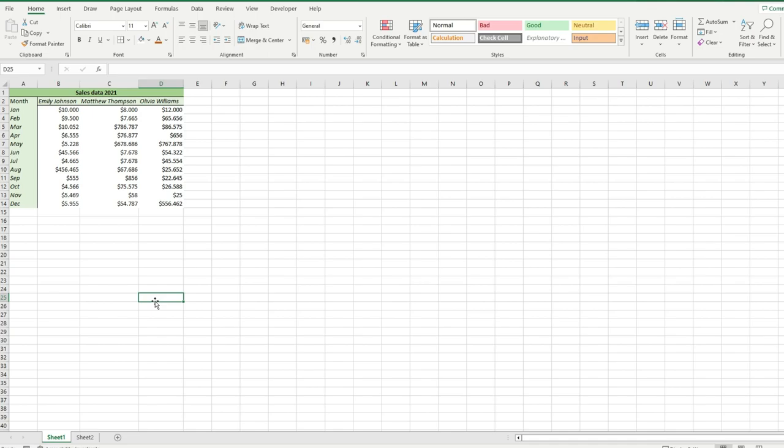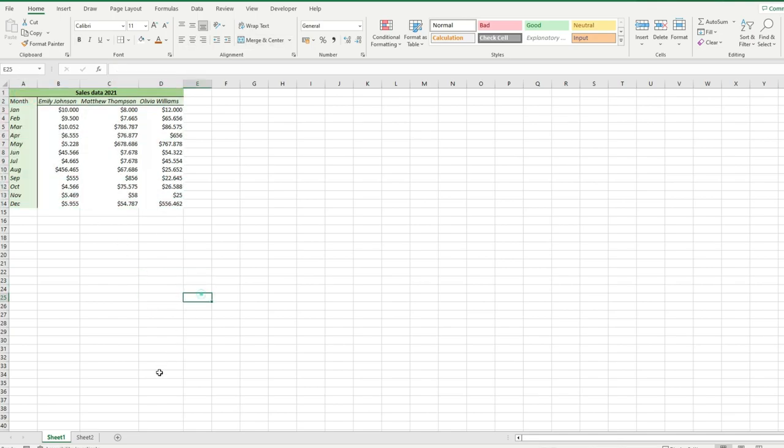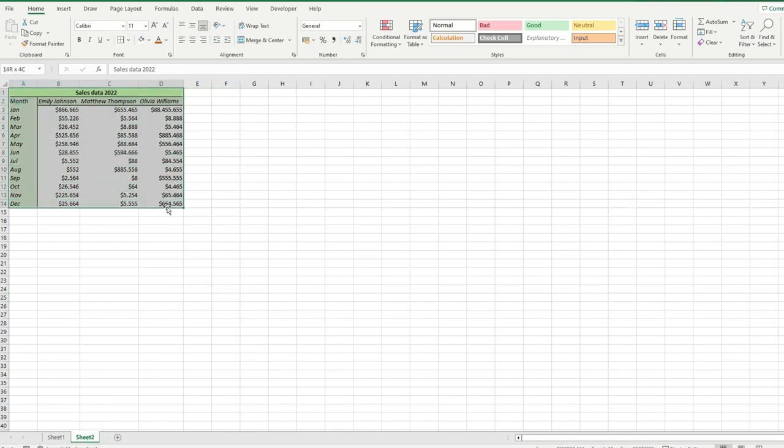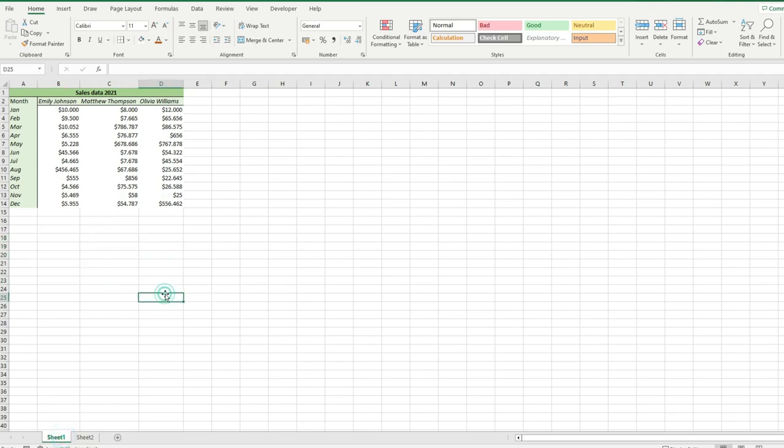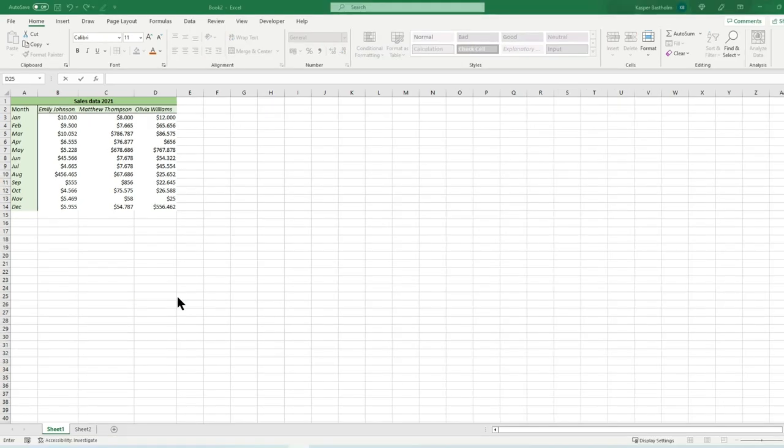In this video, we'll be showing you how to use ChatGPT to quickly and easily compare sales data for two years and create a macro that highlights any changes between the two years with colors. This is a useful tool for anyone who needs to analyze and compare large amounts of data in Excel, and it can save you a lot of time and effort. So let's get started.